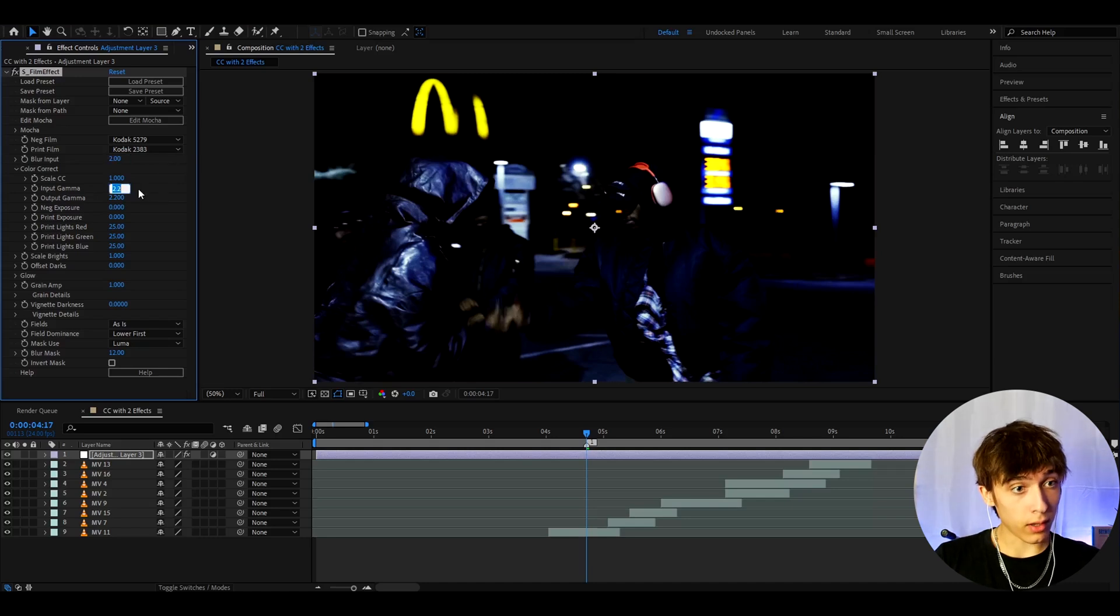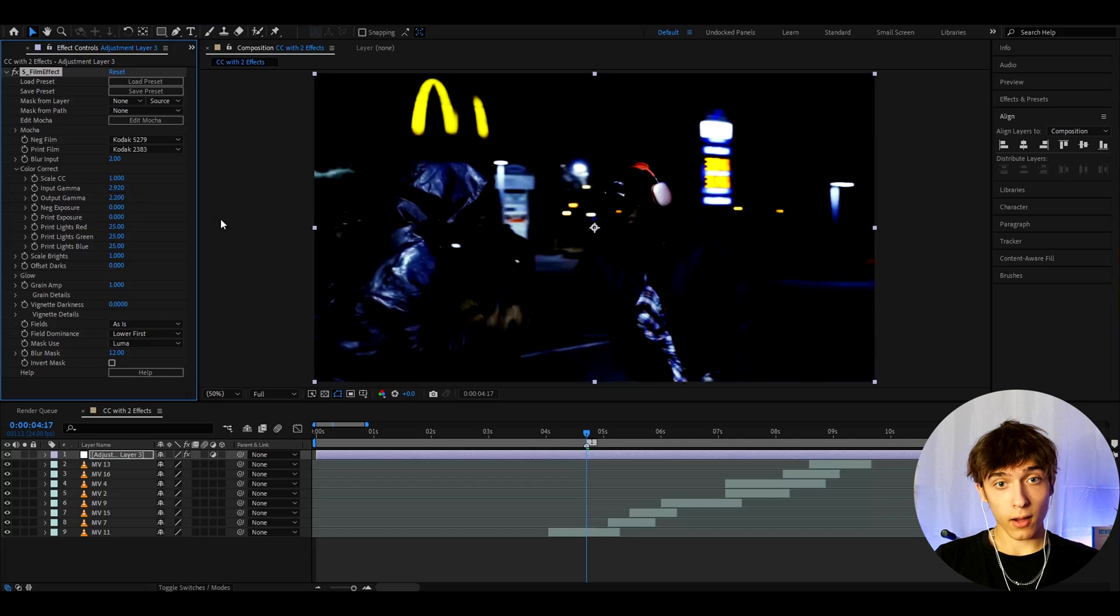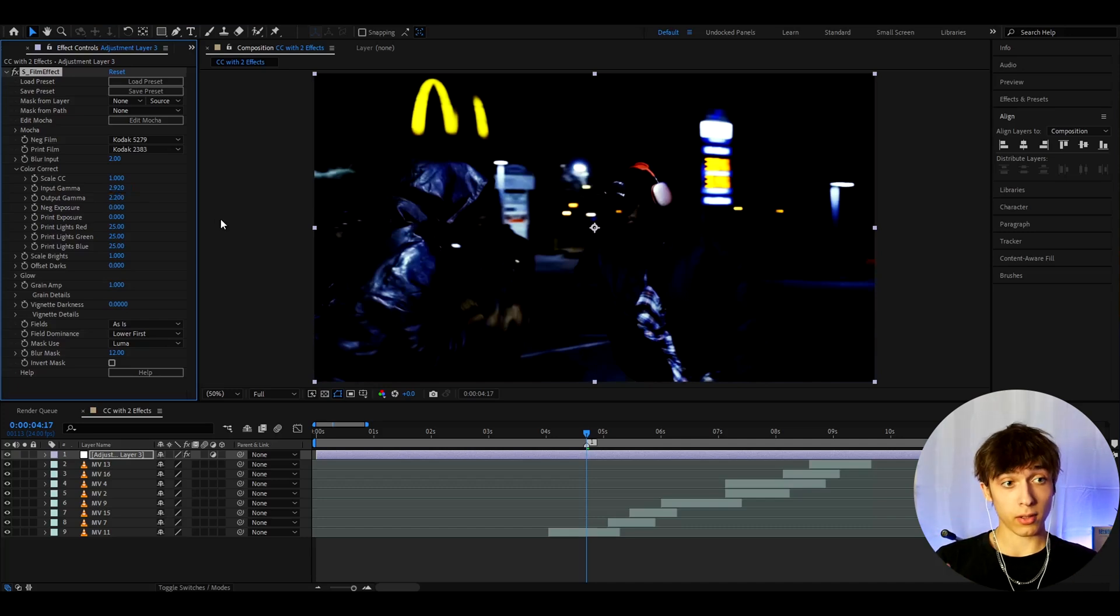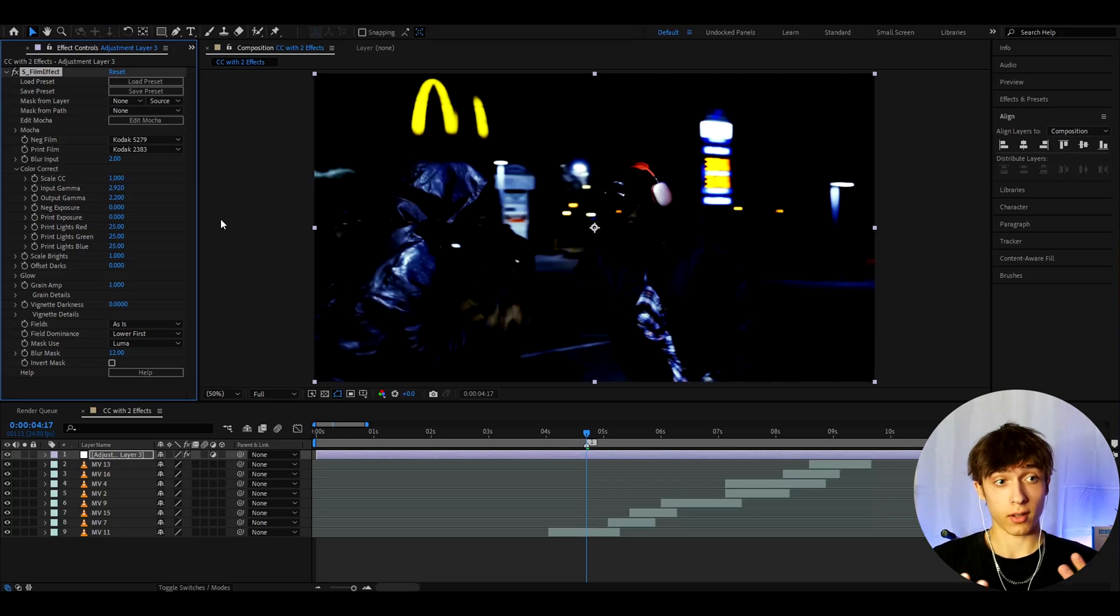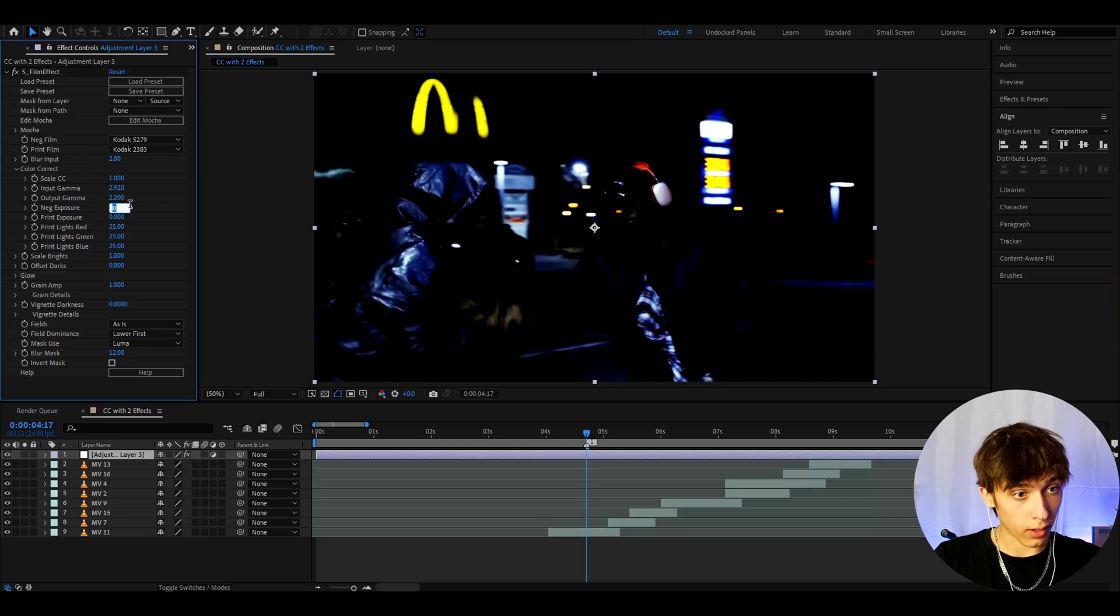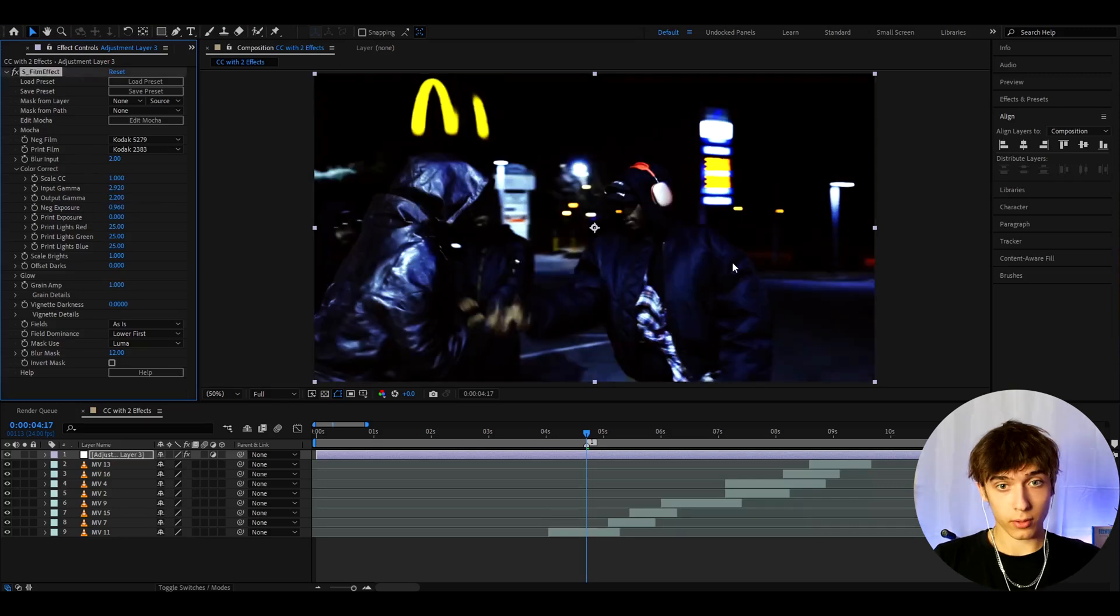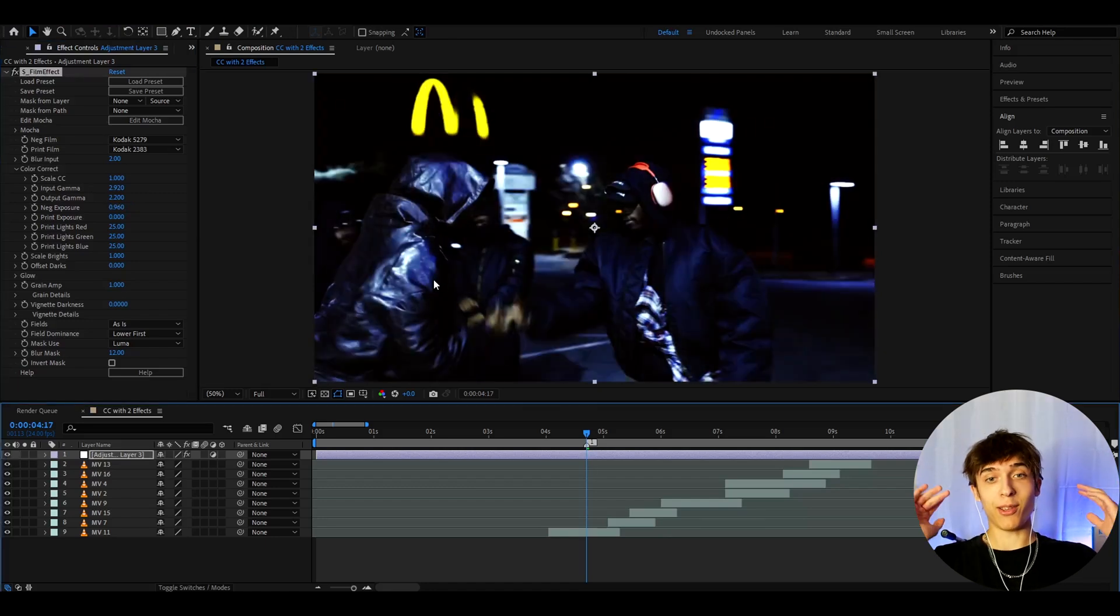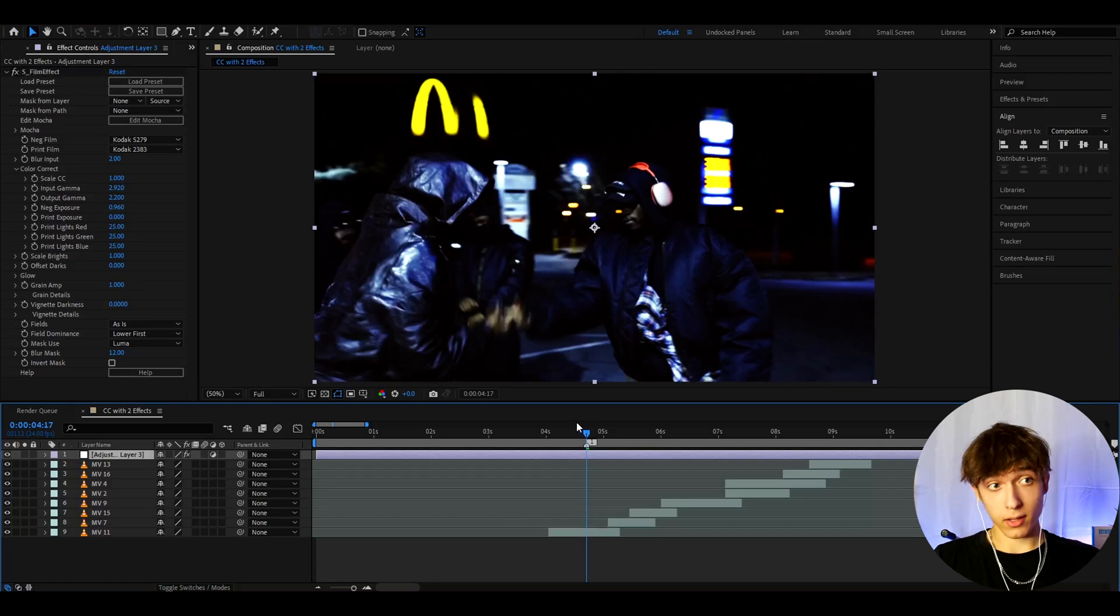And I like to make the input gamma quite higher to like 2.92. For some clips, this is a bit too high. So for some clips, I like to make this to like 2.6, sometimes even 2.4, because the contrast is gonna get really high. And I also like to change the neg exposure, so here I like to make the neg exposure to 0.96. So this is how it looked before. And now after, already a huge improvement. I really think it looks dope here. And I think that's it for the S-Film effect.